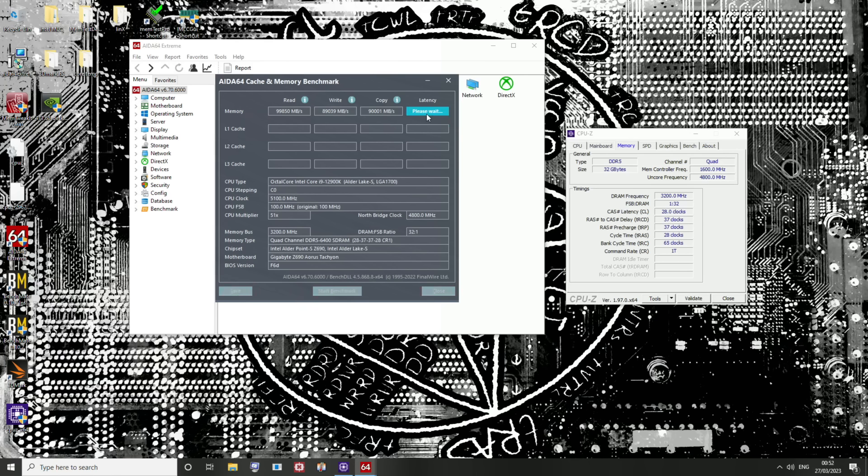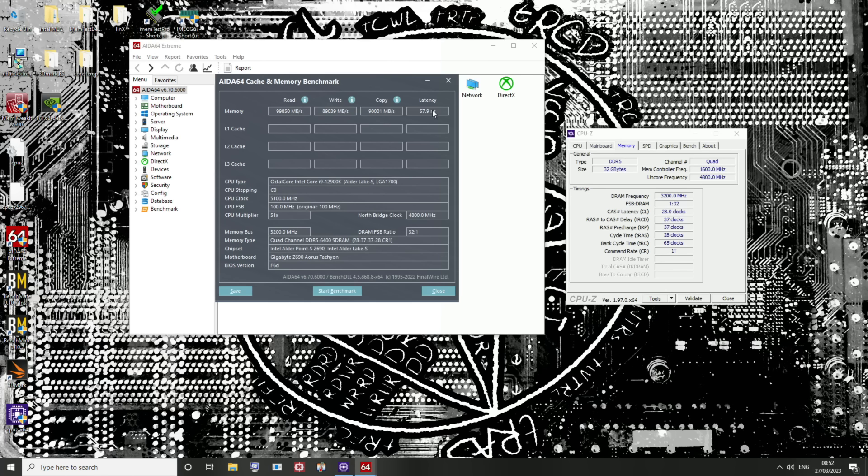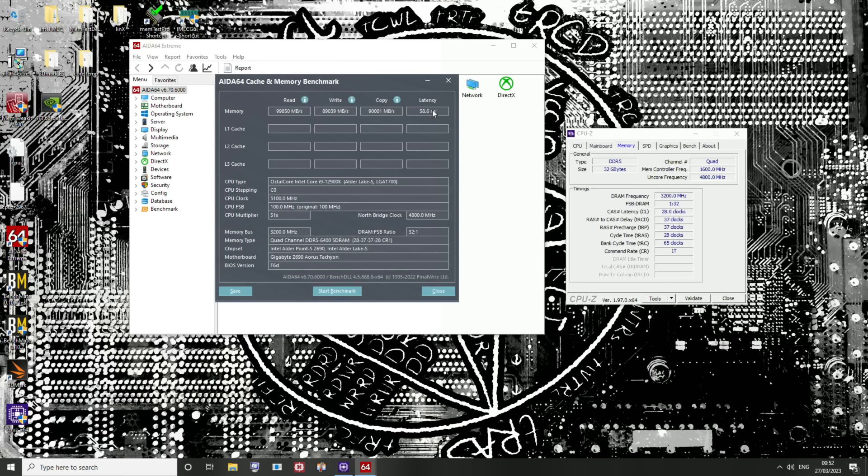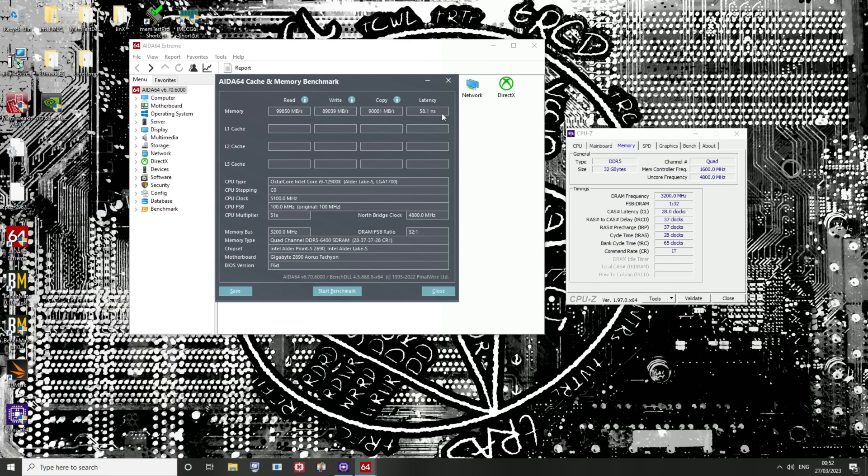So we're going to run AIDA and we're going to run PyPrime. PyPrime is a single-core CPU benchmark that is so incredibly memory latency sensitive that even right now, the world record in it is held by DDR4. It is one of the very few benchmarks out there where DDR4 beats DDR5.